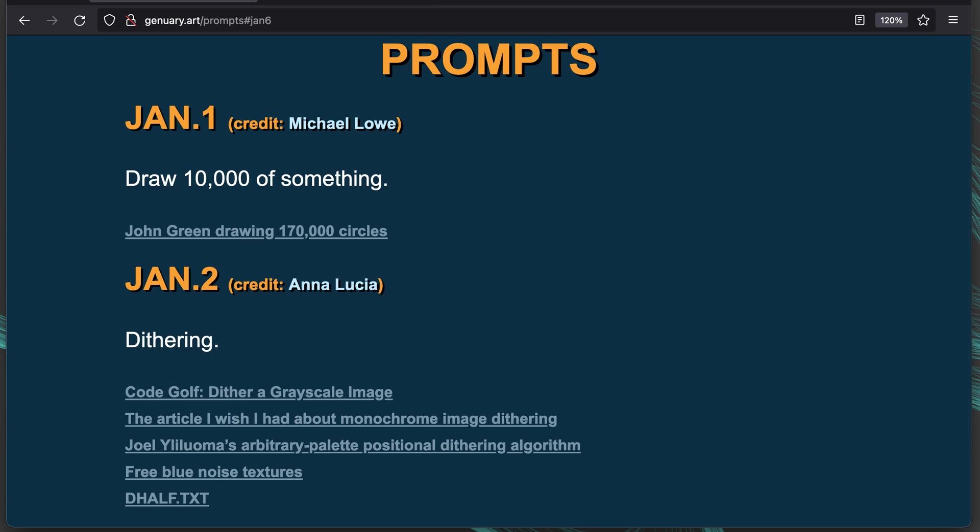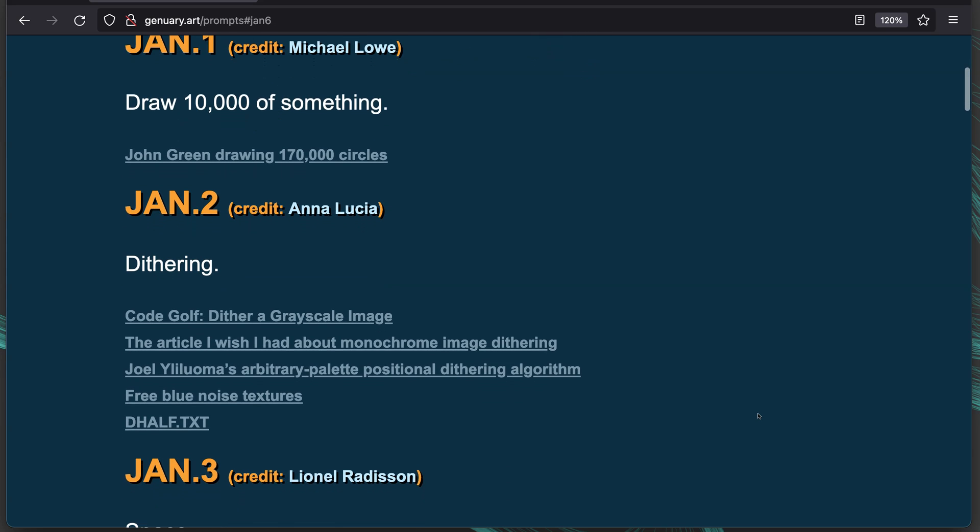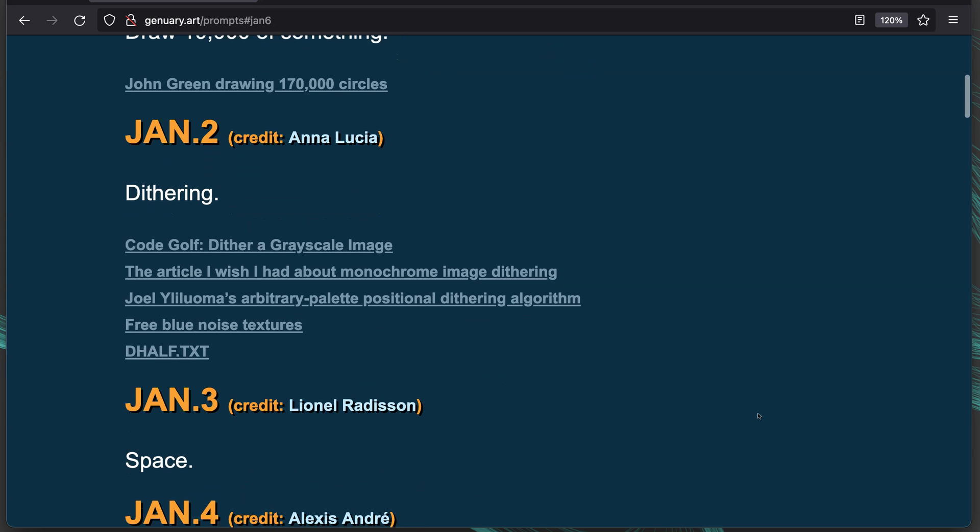The website for January is january.art. If you go there and click on prompts, there's a short theme for each day. For example, the first day was draw 10,000 of something, like drawing 10,000 circles or 10,000 balloons or whatever you came up with.